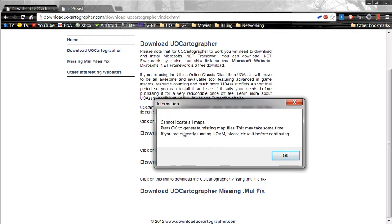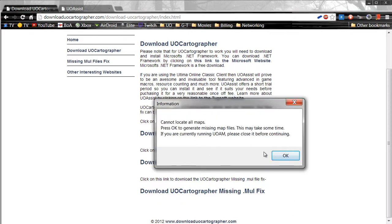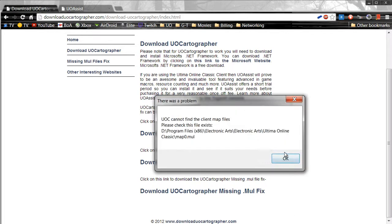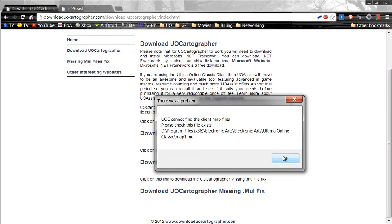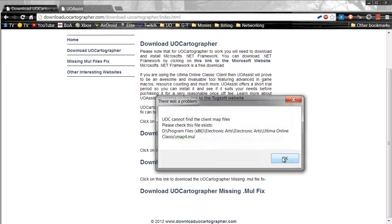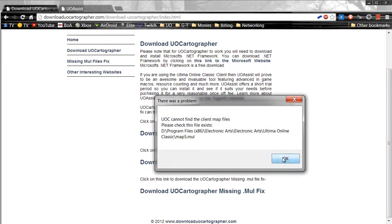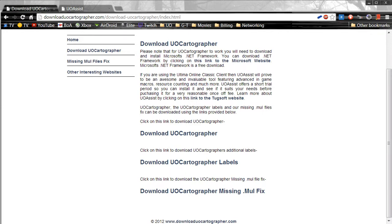It will pop up saying, can I locate maps? Just hit OK. Sometimes there will be a bunch of OKs that you need to set, and you'll have a black screen.